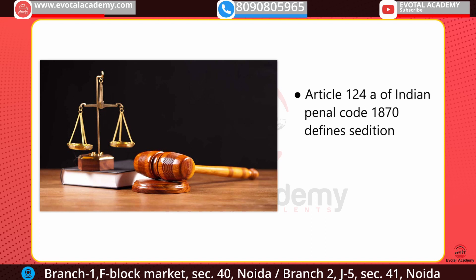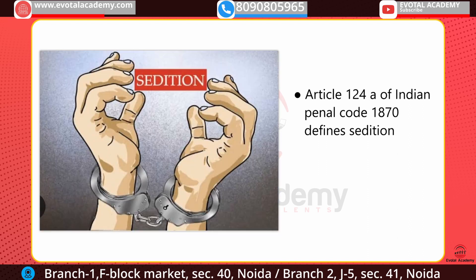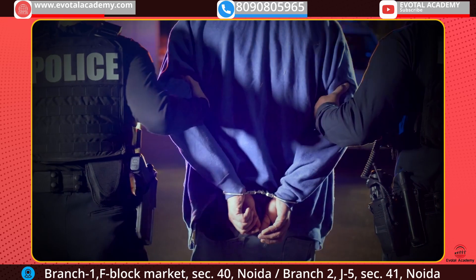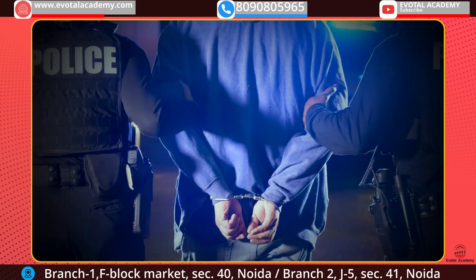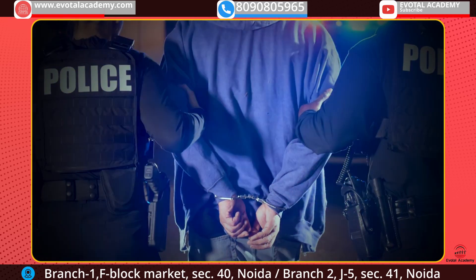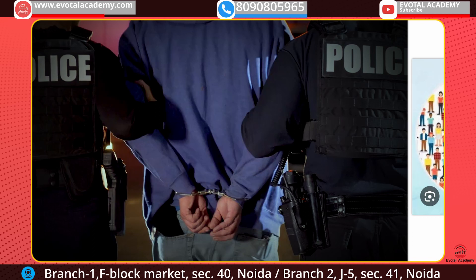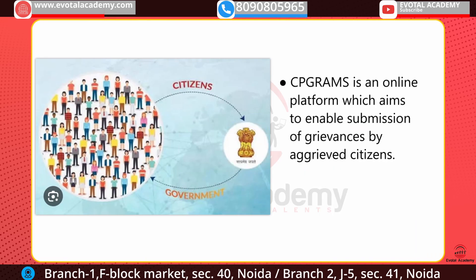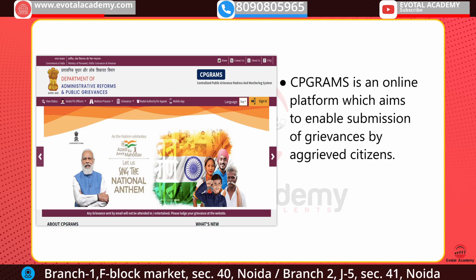Sedition means talking or doing anything which is against your national spirit or your constitution. The next news is about CP-GRAMS, which is an online platform where citizens can submit their grievances to get them resolved.